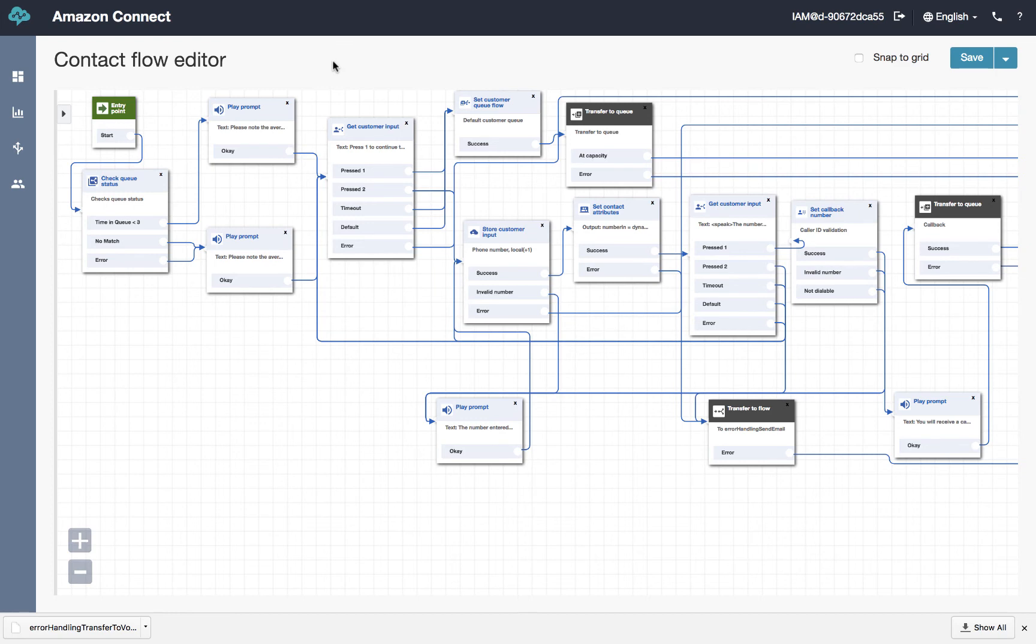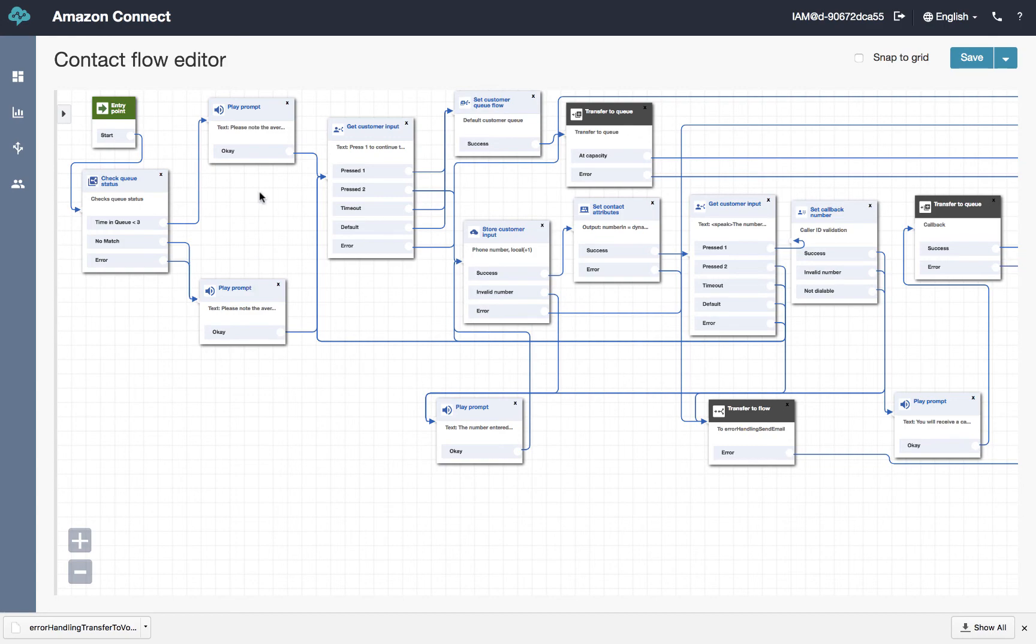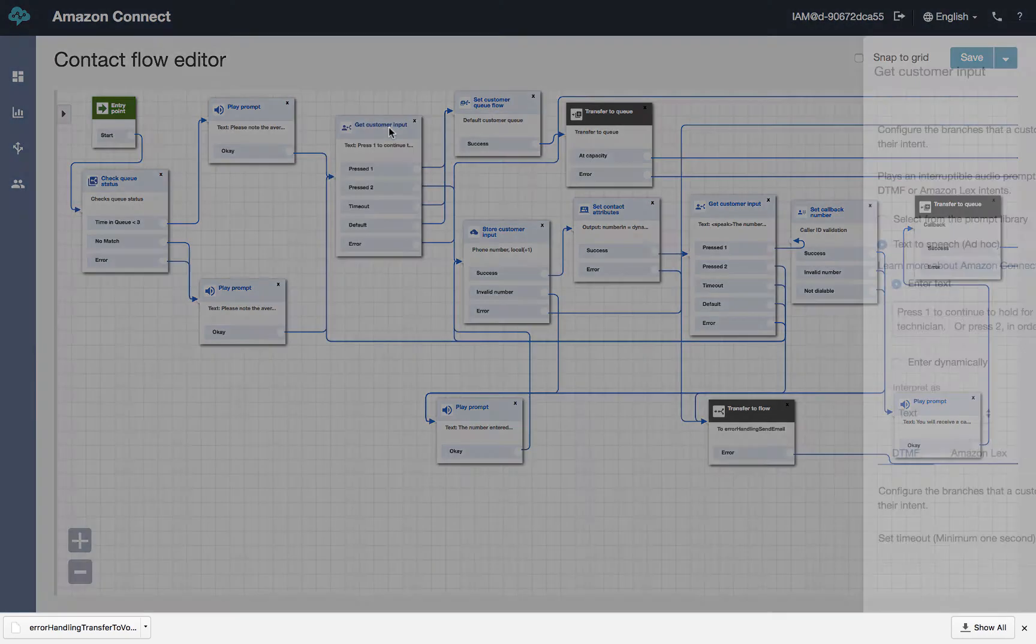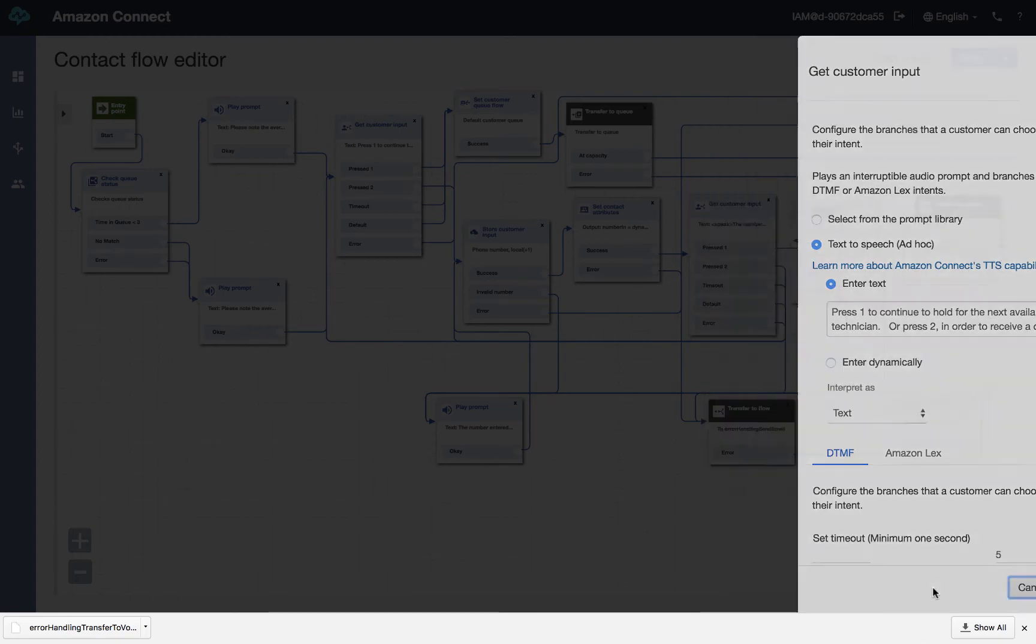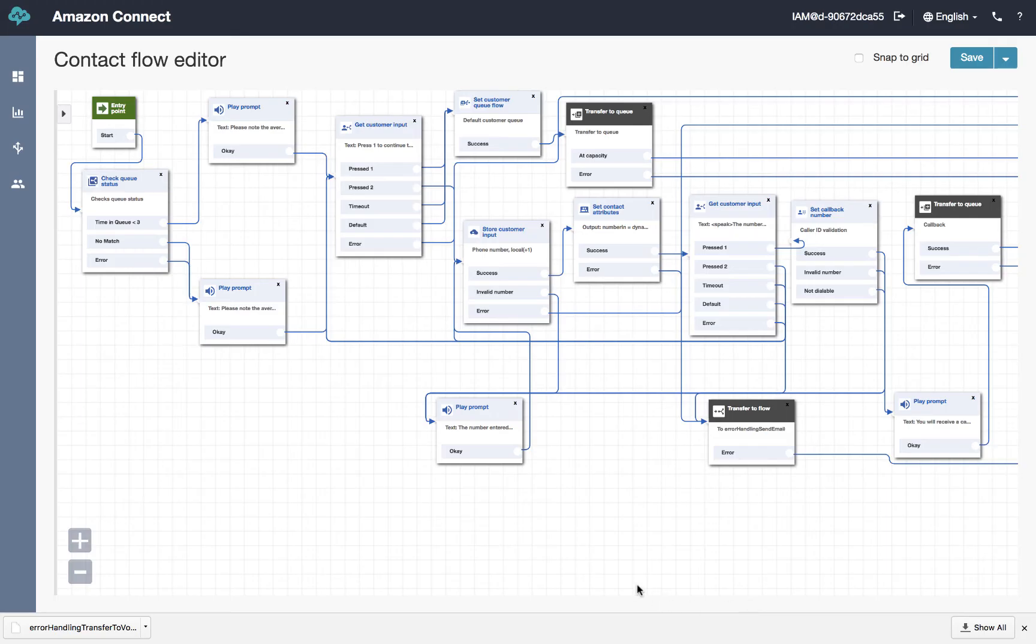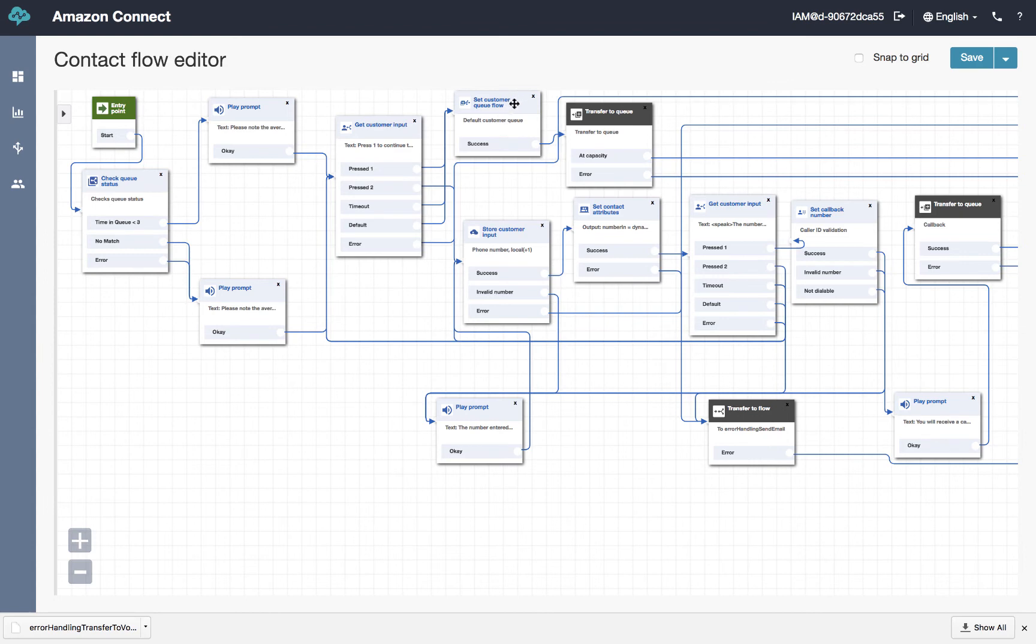So as you can see here, we've gone through the schedule check. We played a menu. We figured out what queue to transfer the caller. And now we're sending them here to this script that will check the stats of the queue they selected. We'll then ask them if they want to queue or if they want to hold.